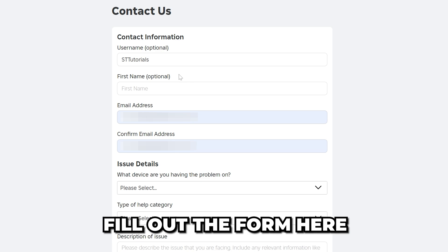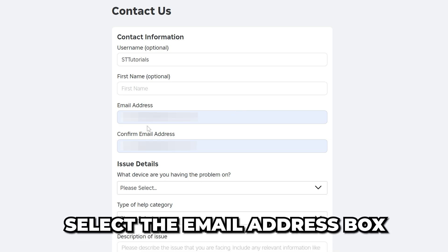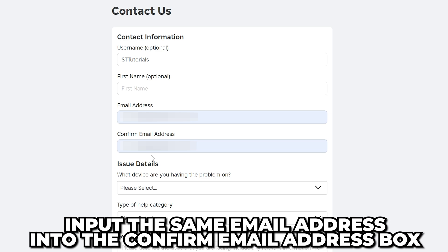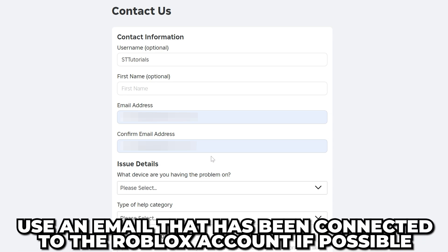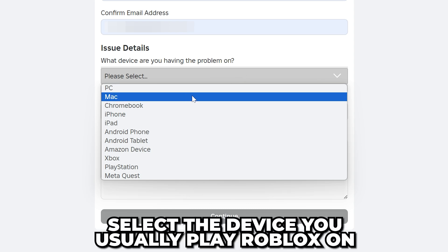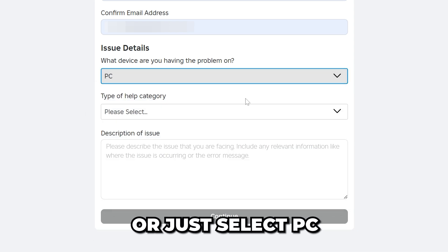Fill out the form here. It's a good idea to give a username or name so the support team have a name to address you by. Select the email address box and input an email that you have access to. Input the same email into the Confirm Email Address box. If you have access to an email that used to be connected to the account you're trying to recover, then it's probably best to use that email address. Expand the Device menu and choose the device you typically play Roblox on, or just select PC.